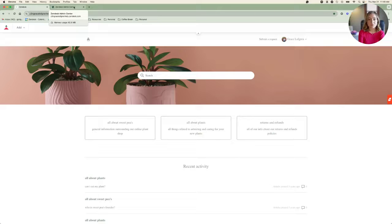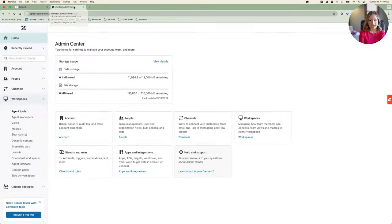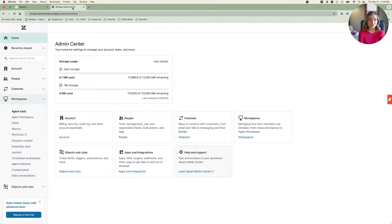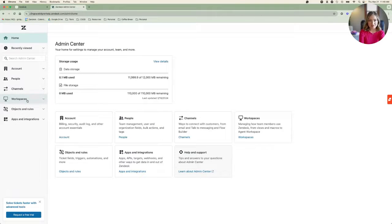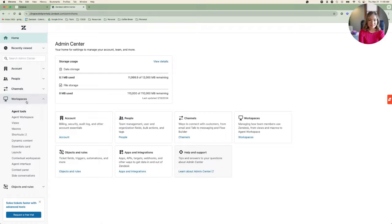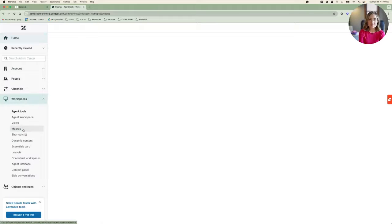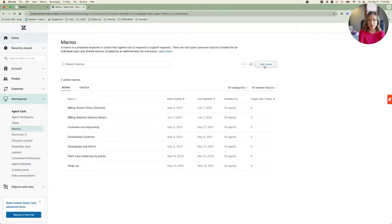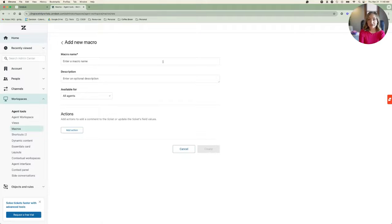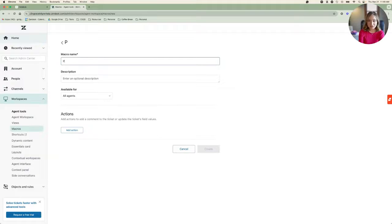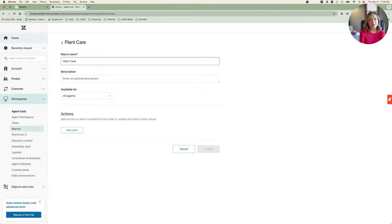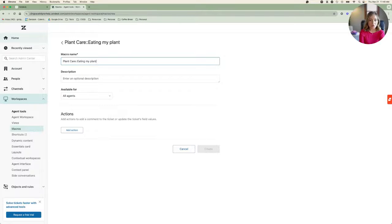Then, in the Agent Tools section, I'll select Macros. Next, I'll select Add Macro. This is where that naming convention comes in. We want to create a macro title that contains the category I want to use, followed by the macro name, each separated by two colon symbols, like so.